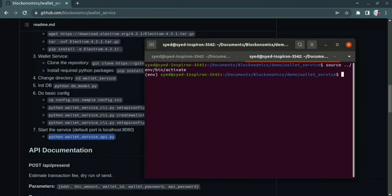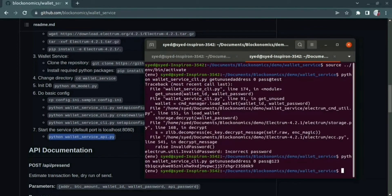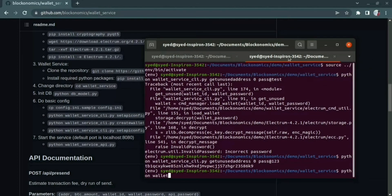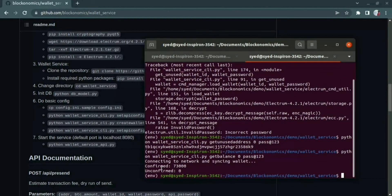We need a receiving address for adding test bitcoins in our wallet. We have a command called get unused address which takes two parameters: the id and the password. Once you have got the receiving address, you can use any one of the bitcoin faucets to add test bitcoins in our wallet. With one of the bitcoin faucets, I have added test bitcoin to my wallet. You can check the bitcoin balance of your wallet using the get balance command, which also takes two parameters: the wallet id and the wallet password. Now here you can see the confirmed bitcoin balance amount.